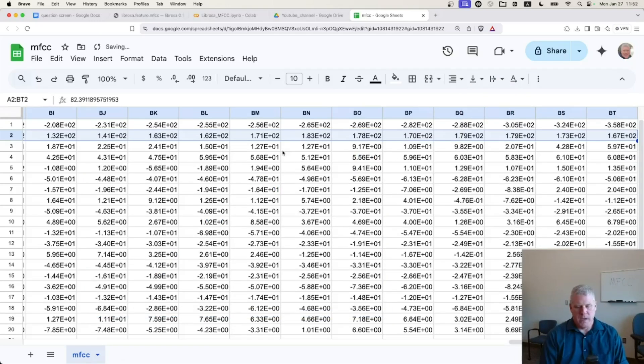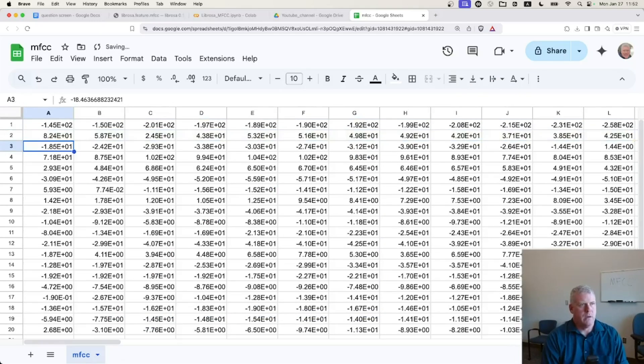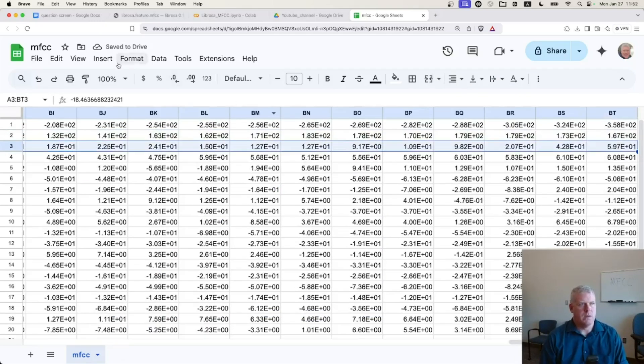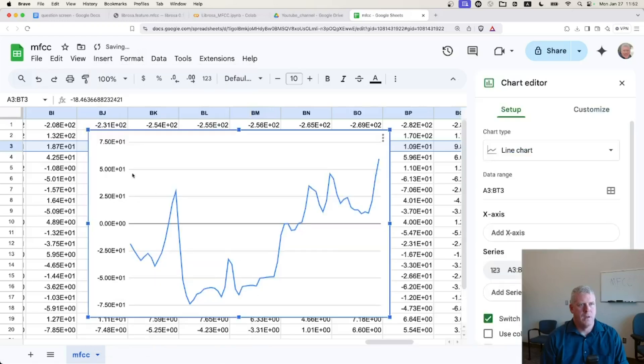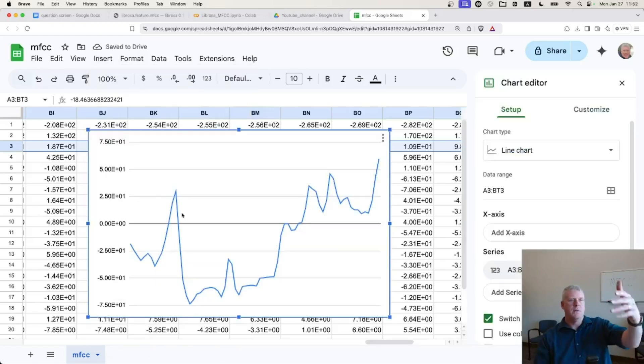For good measure, let's just, you know, let's look at the third one real quick, just for fun. That's what is the shape of the third MFCC across those five vowels.